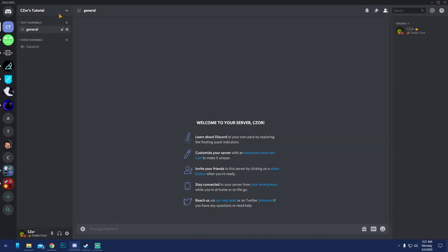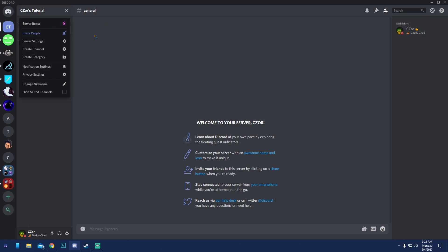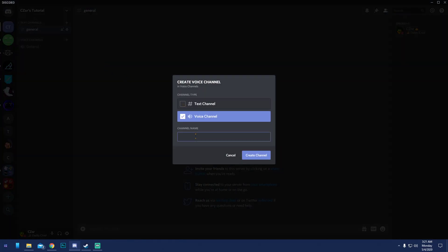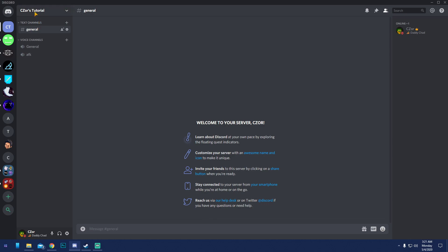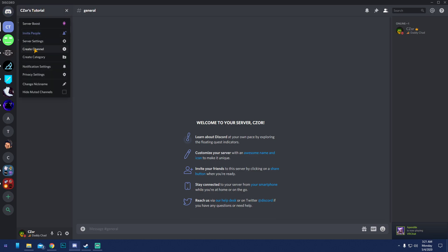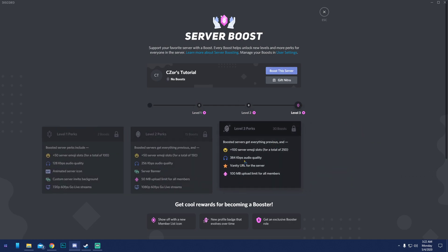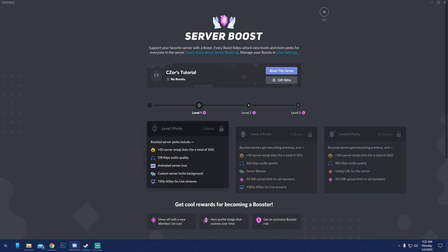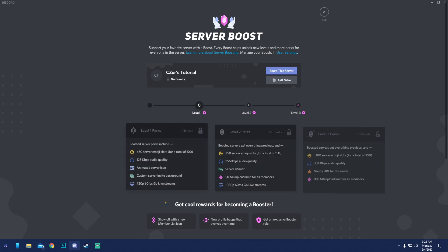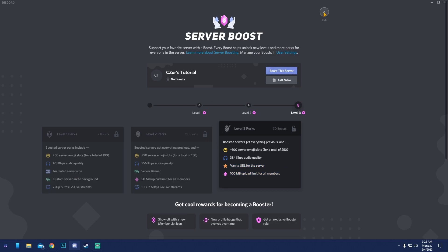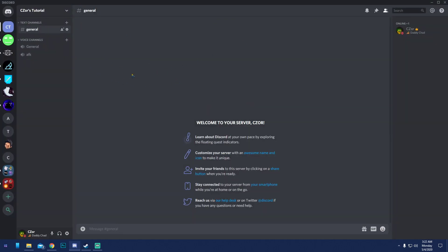First thing: I'll create a voice channel and name it AFK. Now, at the top, 'Server Boost' lets people with Nitro boost your server. The more boosts you get, the more perks you unlock — Level 1, Level 2, and Level 3 perks, including things like custom server invite backgrounds. The more members you have, the more chances you'll get boosts.